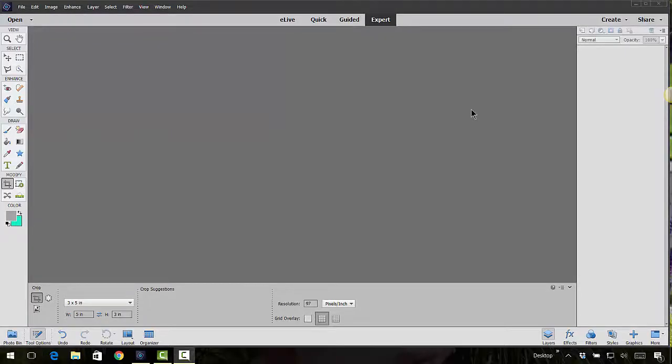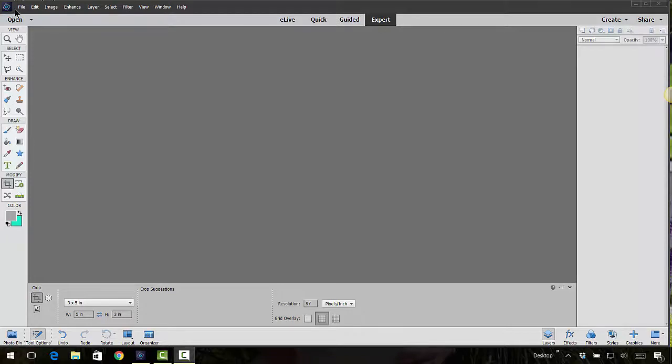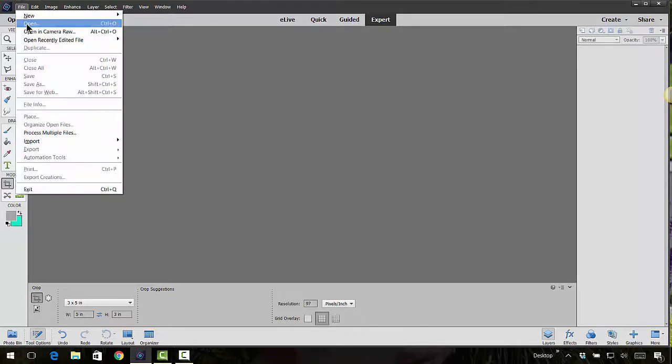This next tool is brand new to version 15. It's called the crop perspective tool and basically what it does... let me go ahead and open up a photo.